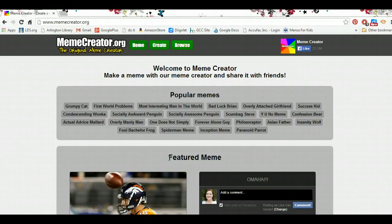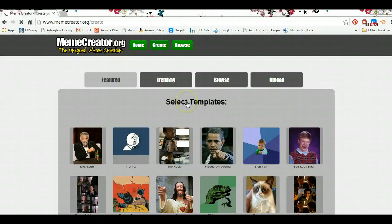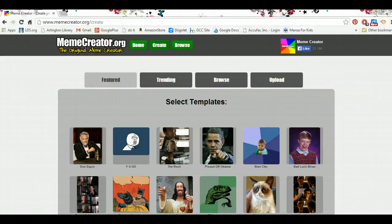First, when you go to the memecreator.org website, it'll look like this, and you'll select Create, which is the middle of those three green buttons. You get a couple of choices when you get here, and if you're working with a class of students, I suggest that you not look at trending, because sometimes those can be a little bit edgy.